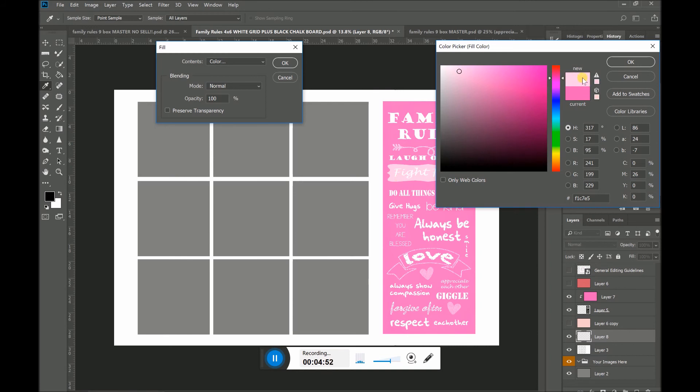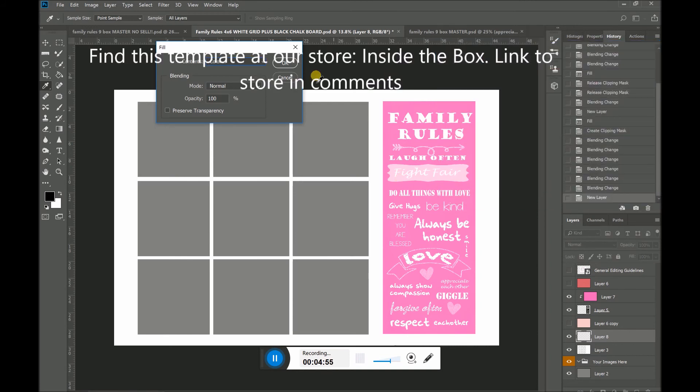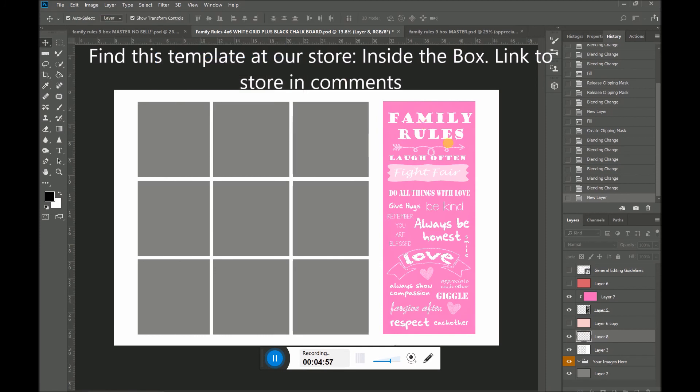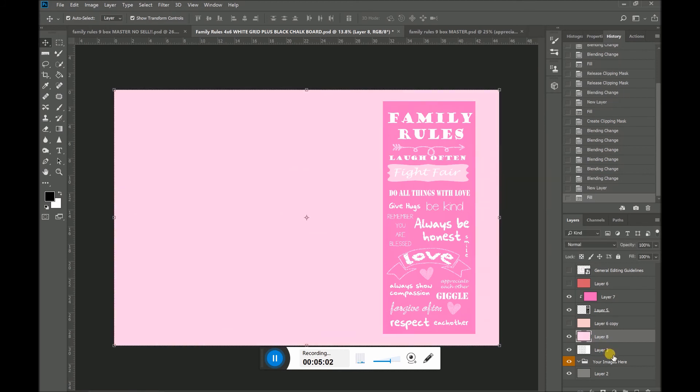And see it says here, now you have that light pink color. I'm going to press OK. OK. And now my layer is going to turn light pink.